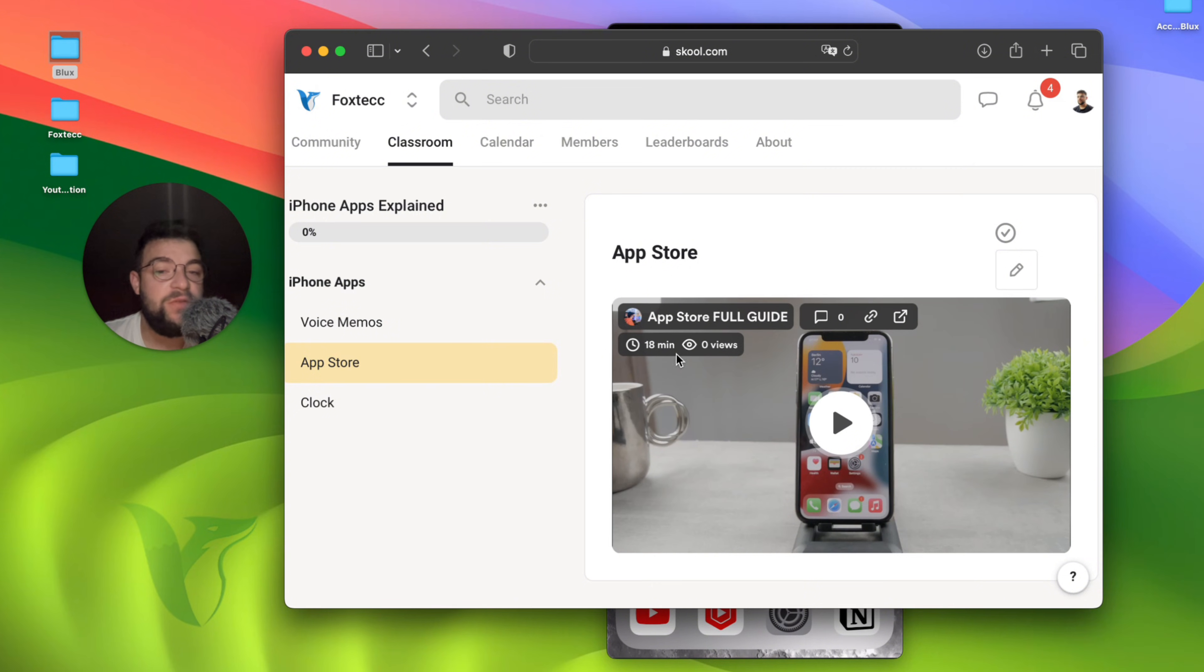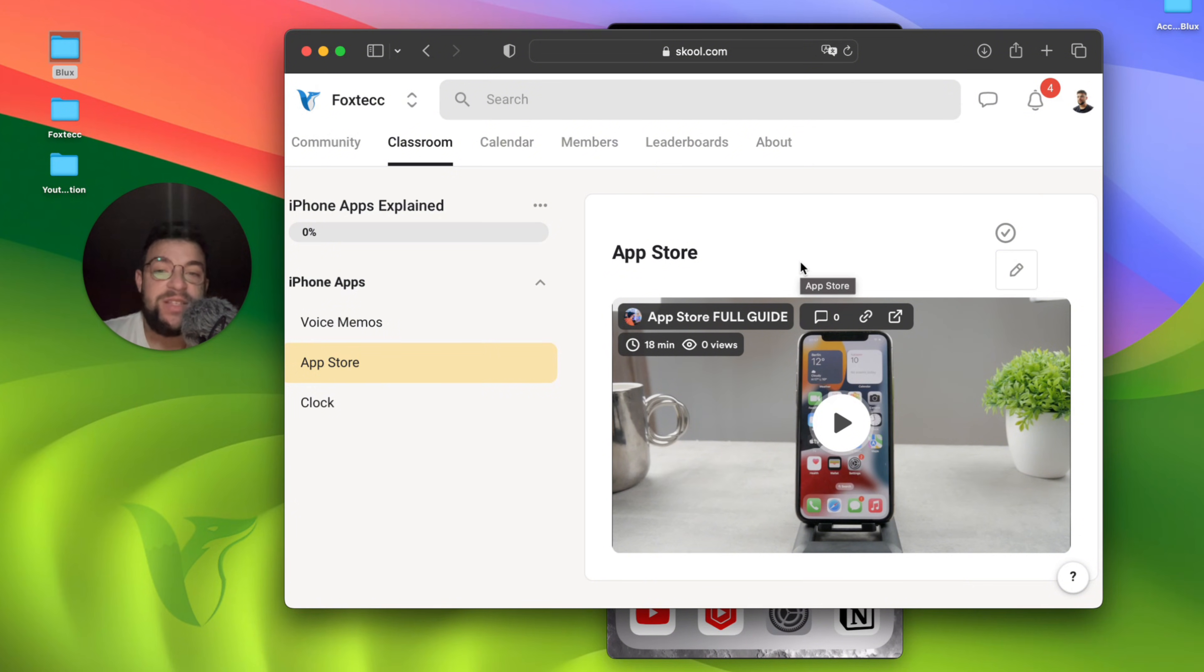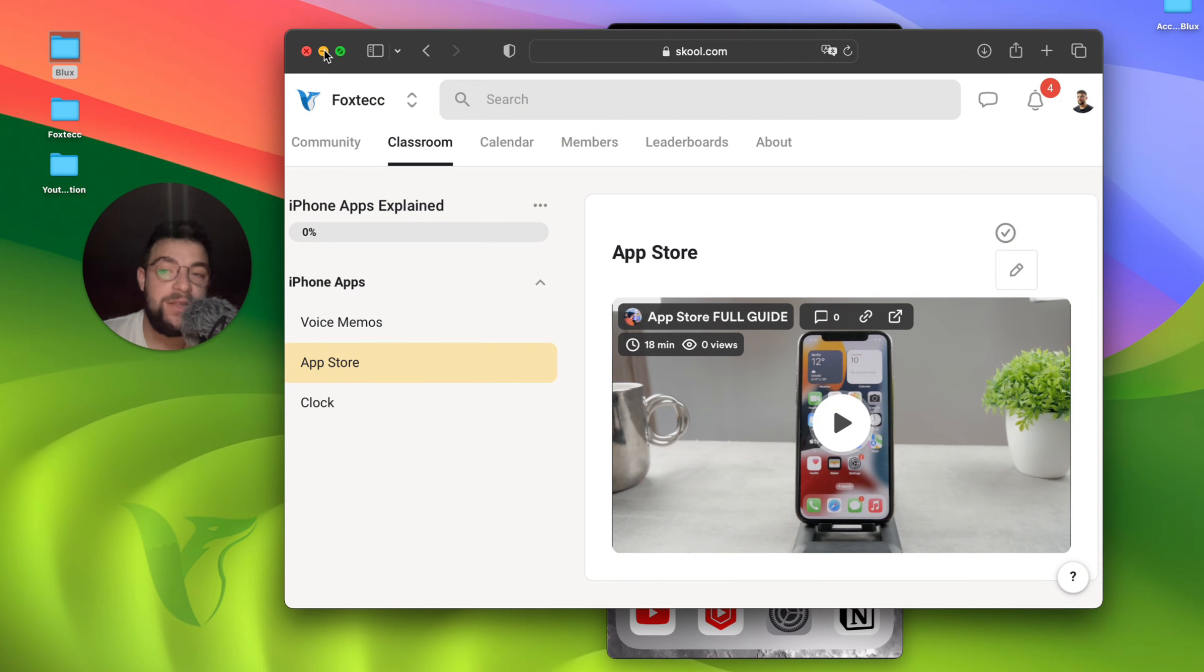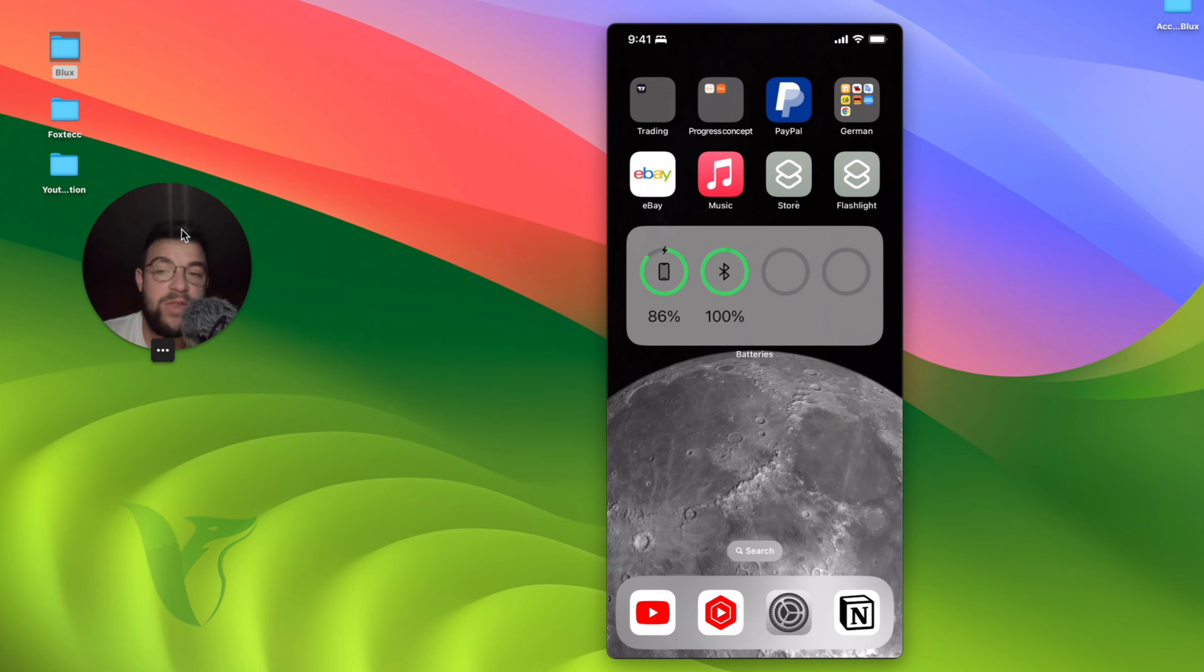You're going to watch the full guide, which is actually 18 minutes because I go into depth and summarize every single thing you should ever know about App Store. So if you want to, you can go ahead and join it right now. I'm going to add more content as the time goes by.